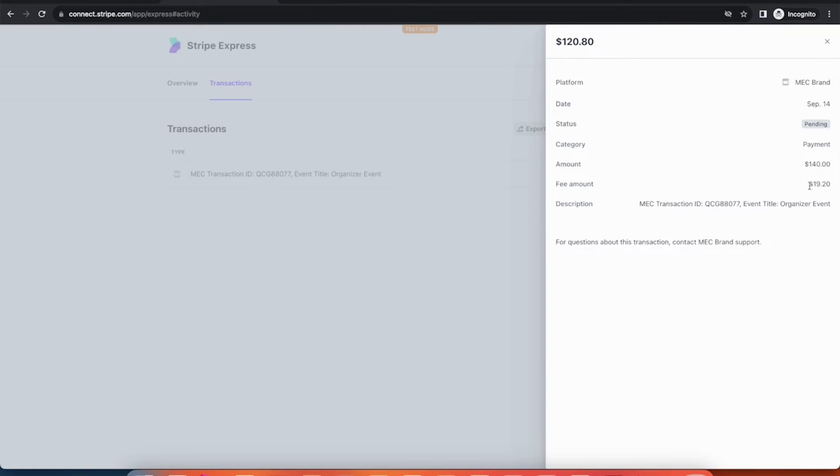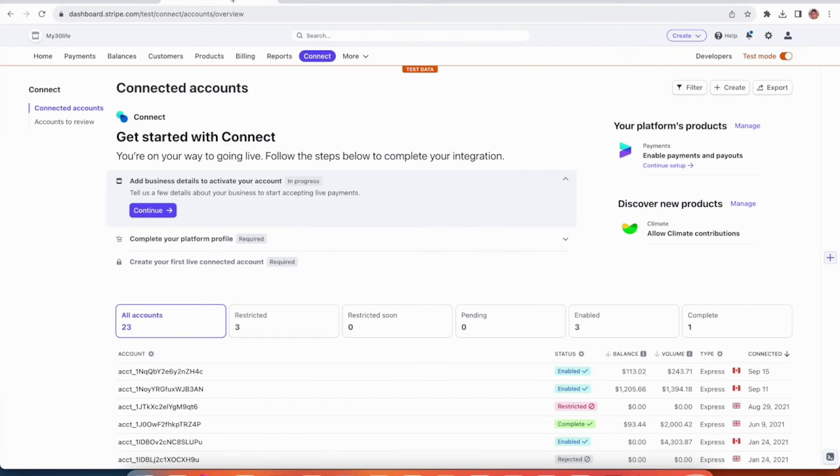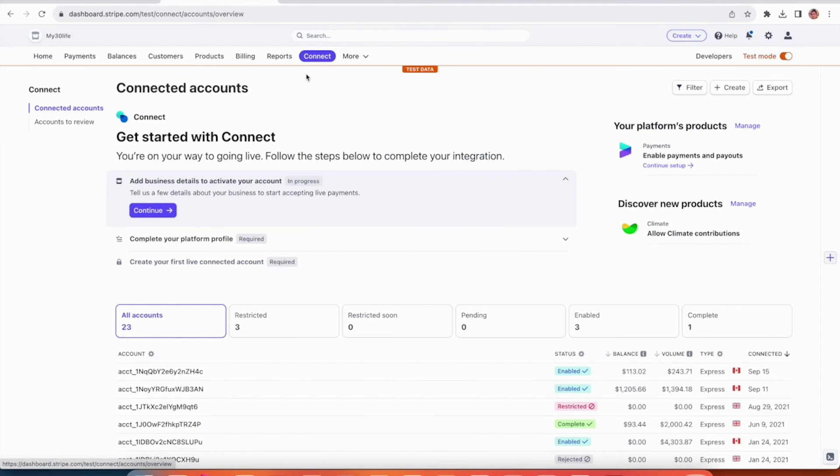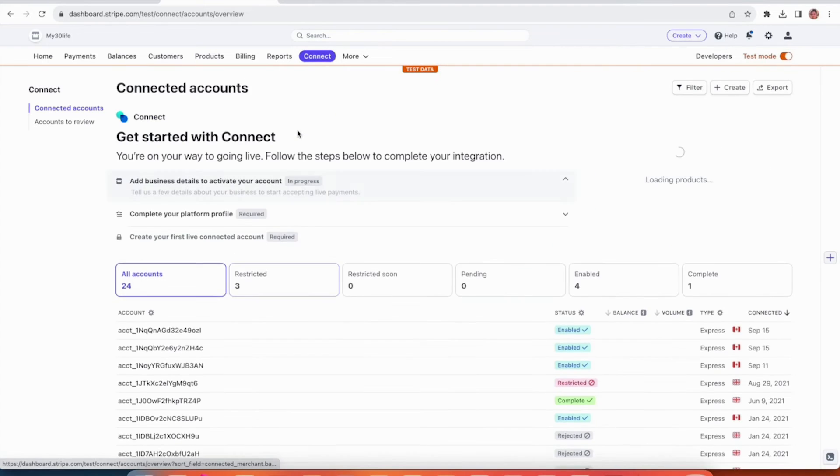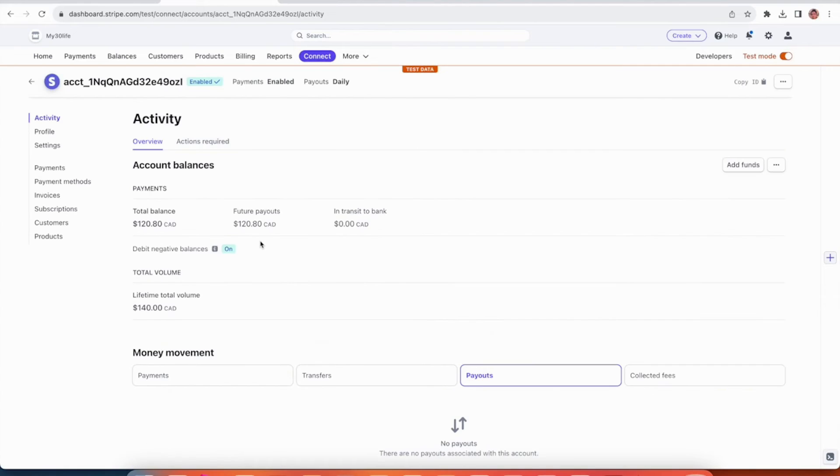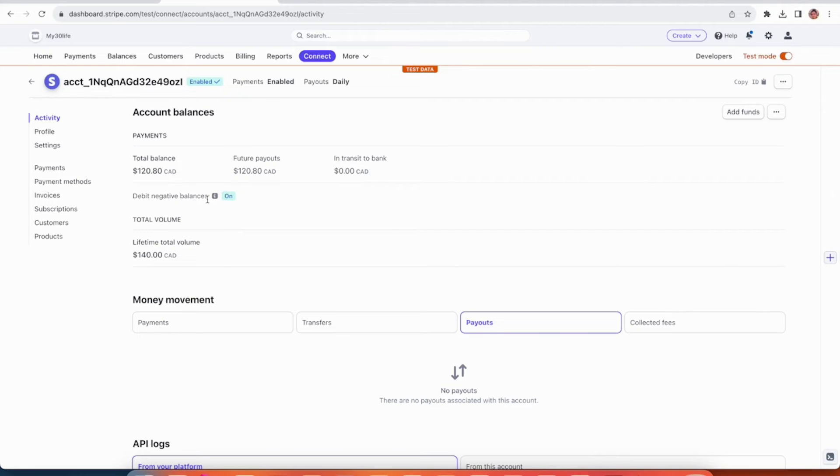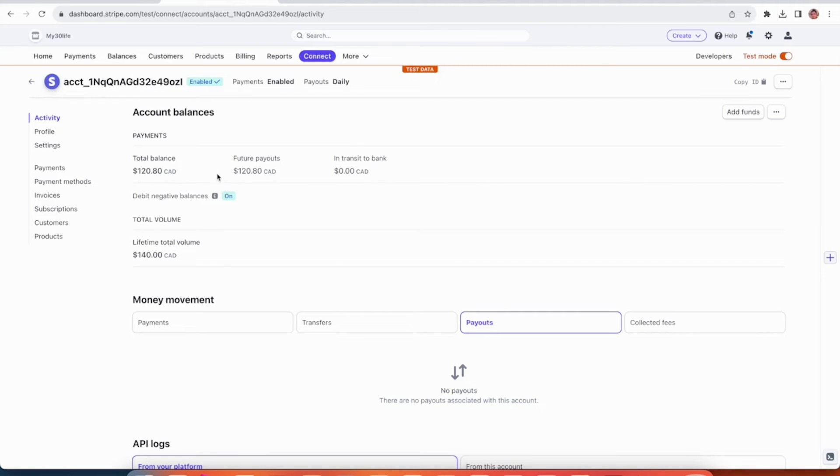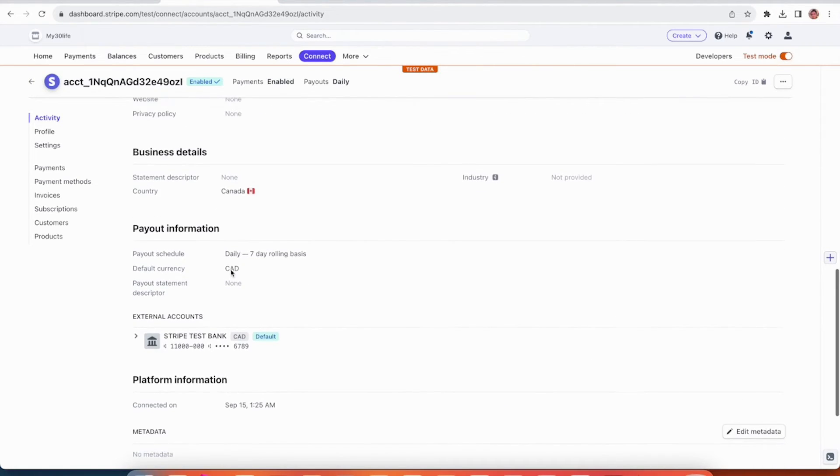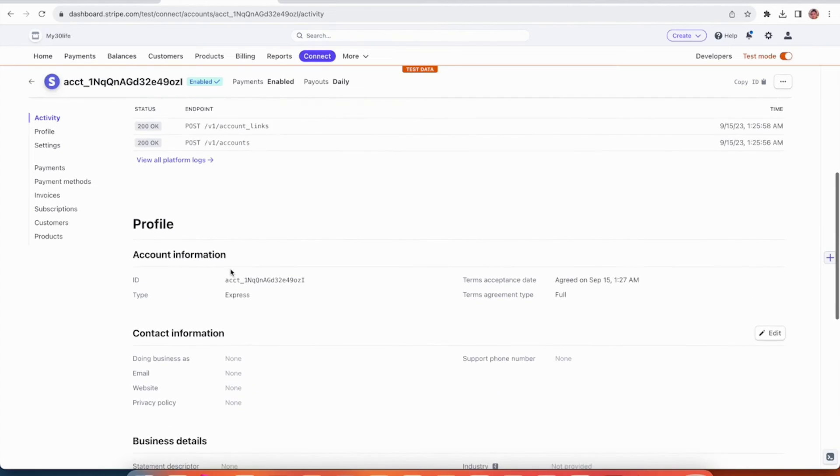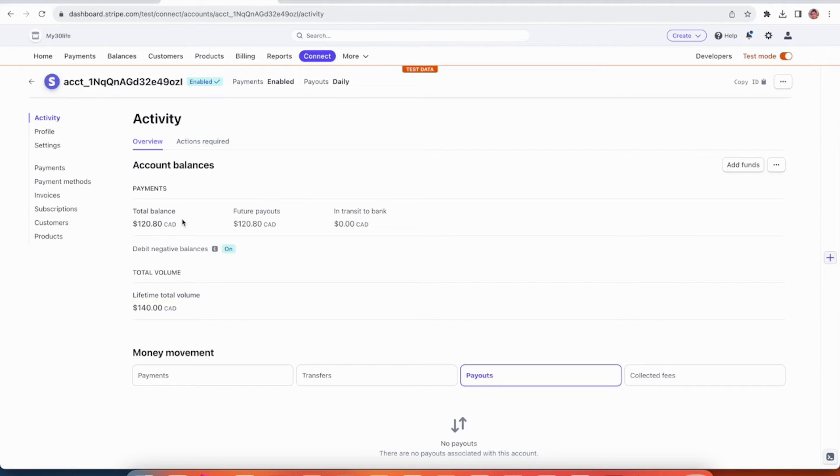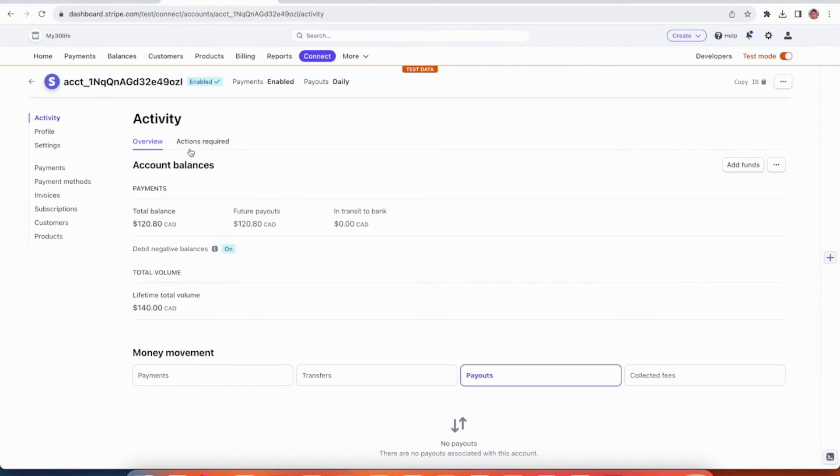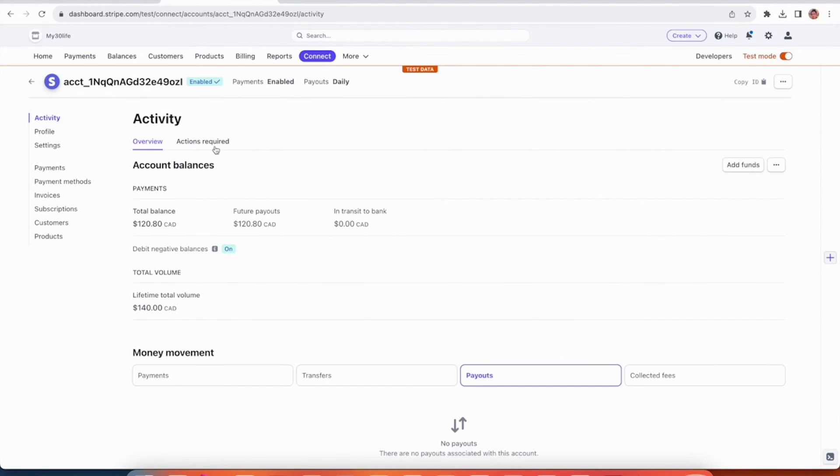Next, if we head to the Stripe dashboard for the platform owner, we can see that there's a new transaction. Let's click on that. There's a booking worth $140. Now, let's find where the fee details are mentioned. For that, we'll need to head to the payments side menu.